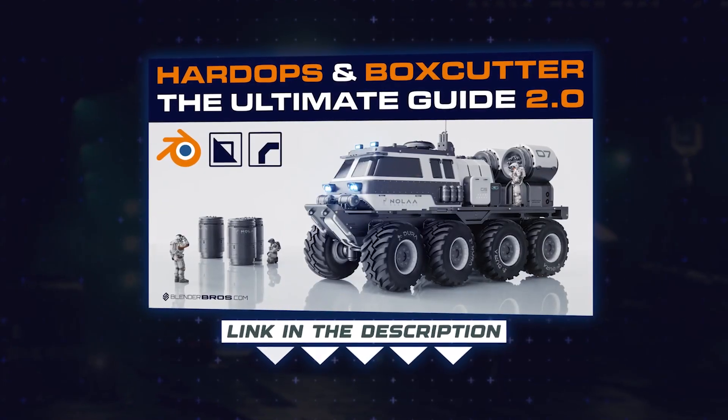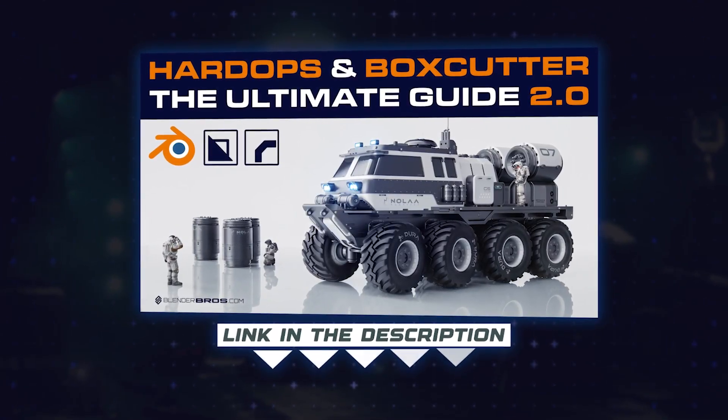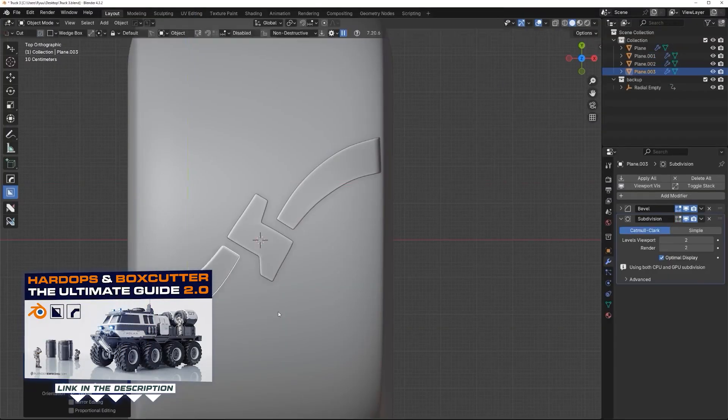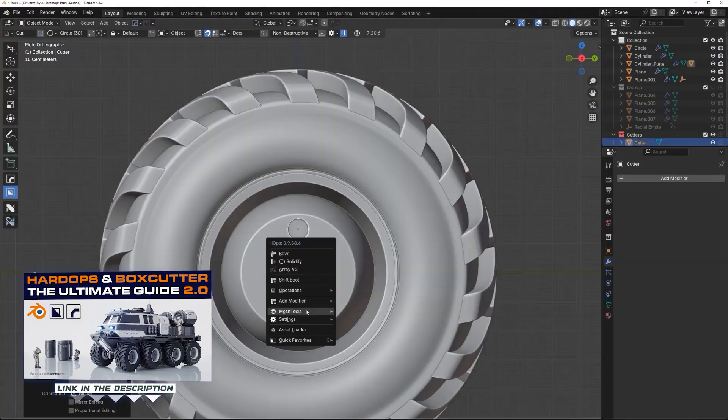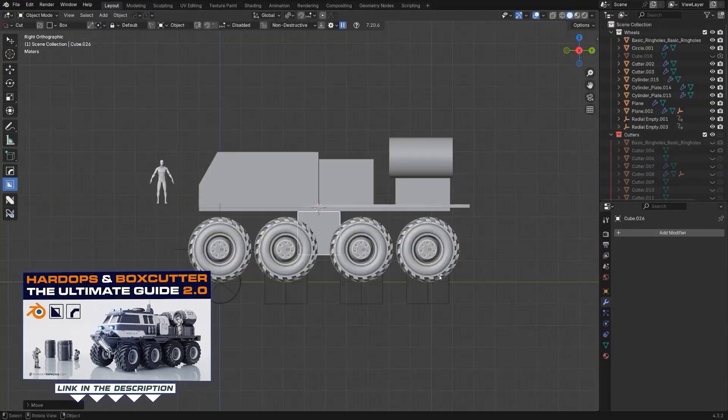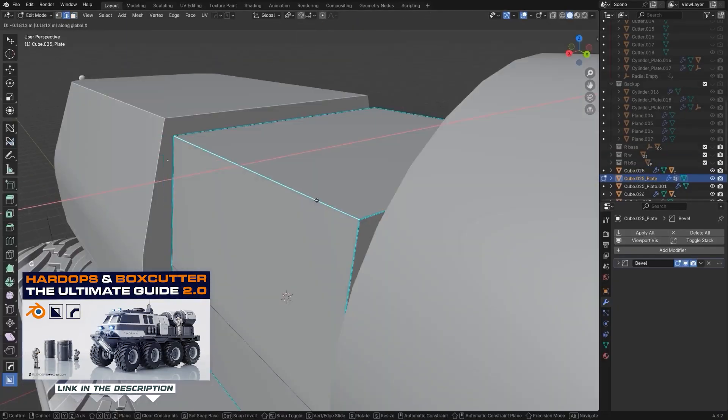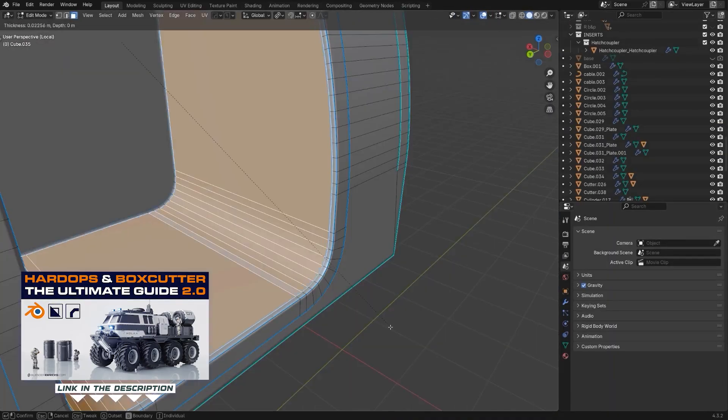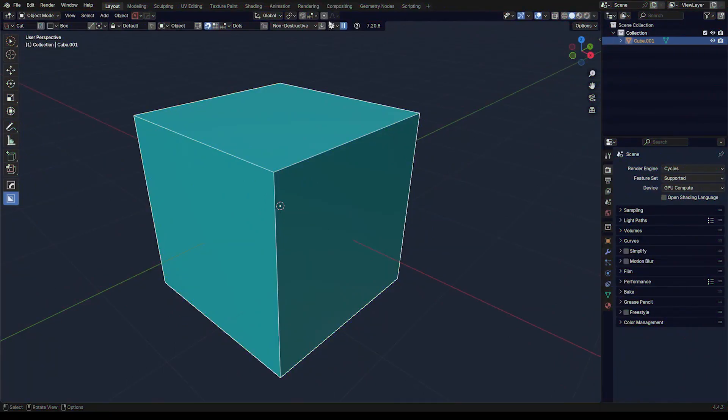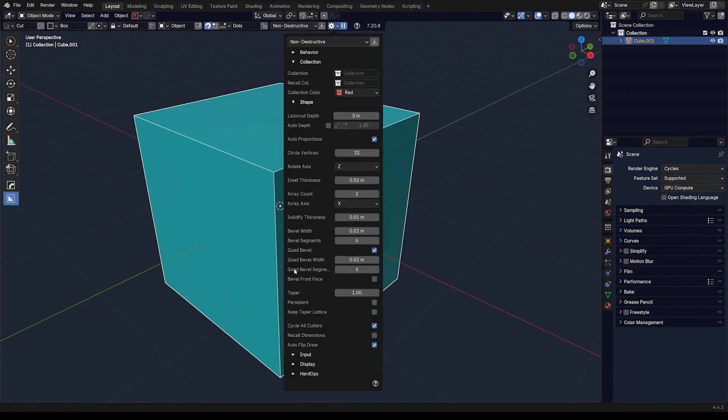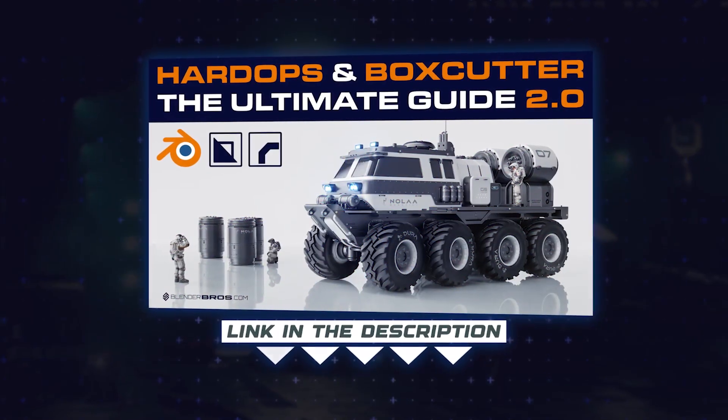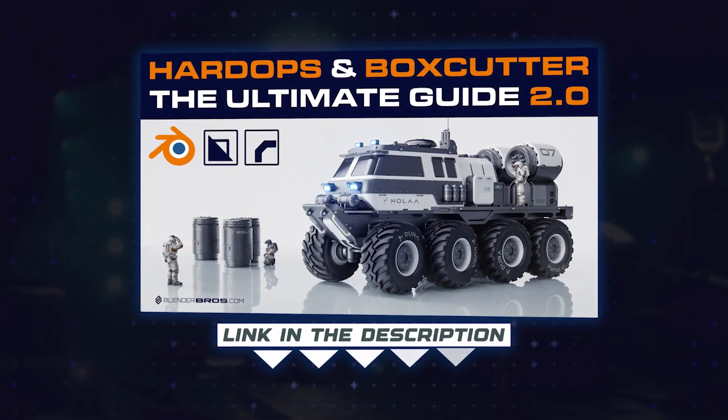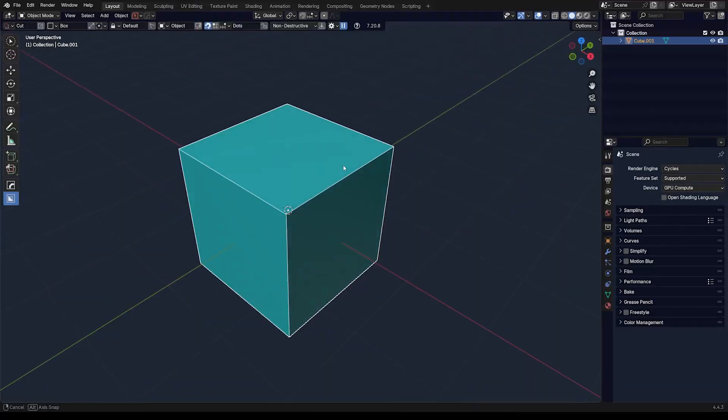If you really want to go deeper on this, I really recommend our course, The Ultimate Guide to Hard Ops and Box Cutter 2.0. It's amazing because this is the only complete source of knowledge and practical knowledge on these add-ons. We've been using them for years for professional use, YouTube videos, and courses. We know them inside out. In this course, I will teach you literally everything you need to know, including my personal workflow. If you're interested, hop on our website and grab it. The link to the course is in the video description and in the comment pinned under the video.